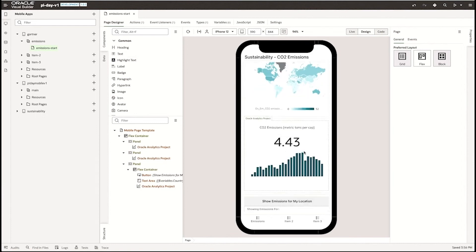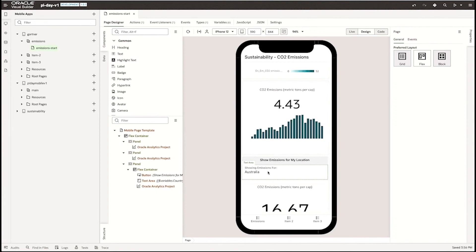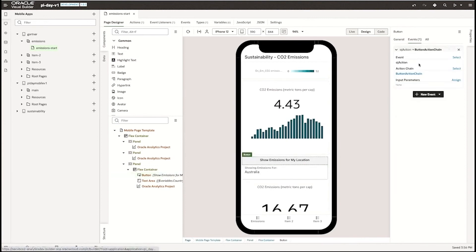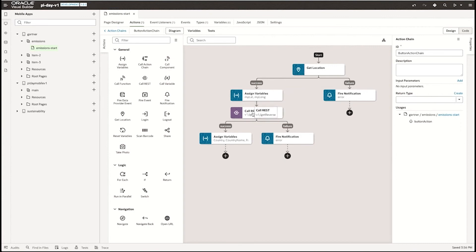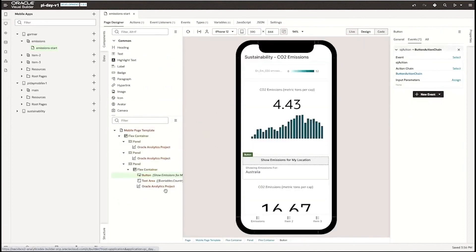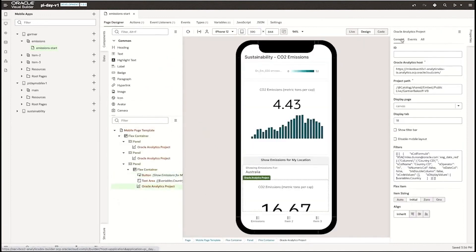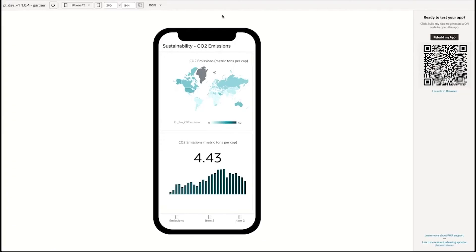Below the analytics tiles of the overall map and trend data, you'll see a button that says show emissions for my location. The default is set to Australia, but when the button is pressed, it triggers a chain of actions. First, it gets the phone's location, which is a built-in service of the Oracle Visual Builder. The lat and long coordinates returned are used calling a REST API that returns a country code, and the country code is used to filter the location. This chaining displays how powerful mobile apps can be built without using any code.